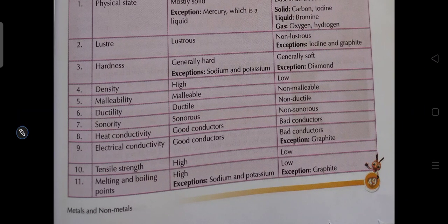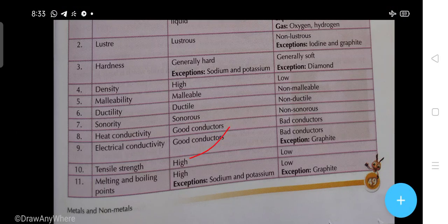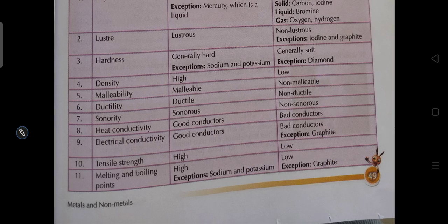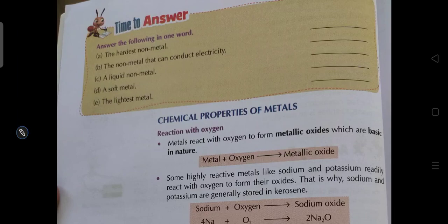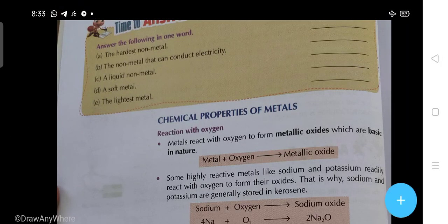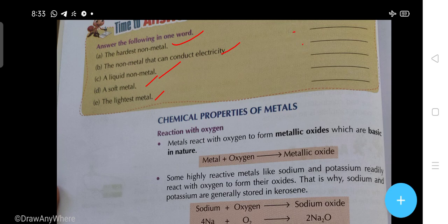Tensile strength: high in metals, low in non-metals. Melting and boiling point: high in metals — exceptions are sodium and potassium. Melting point is low in non-metals, like graphite. Here are some questions — for example, the hardest non-metal is diamond. Write the answers one by one in the given space.